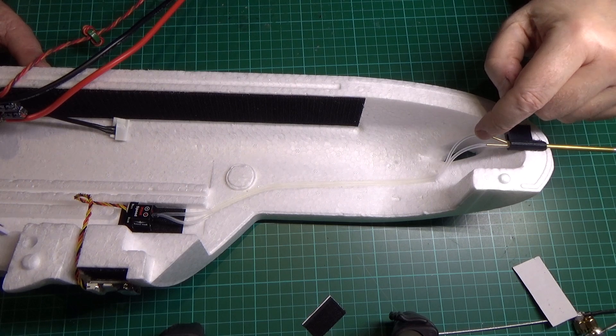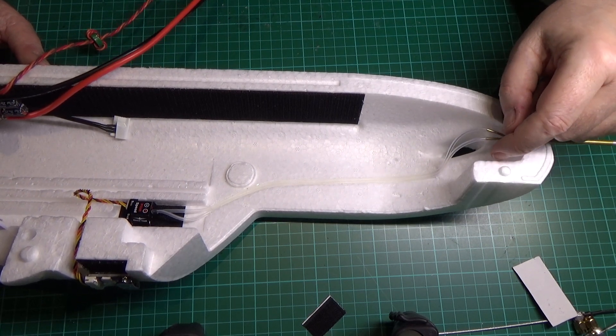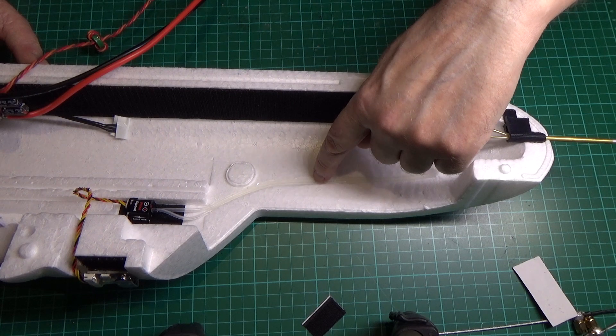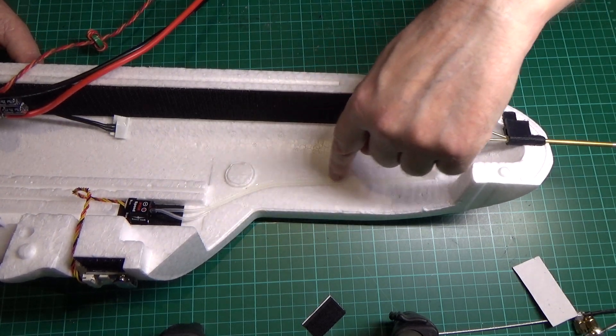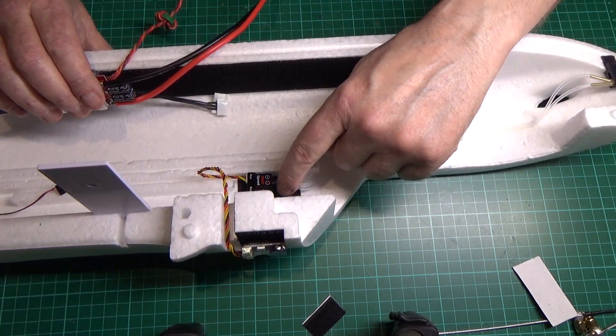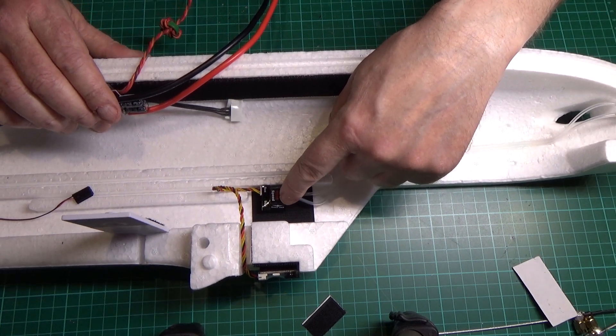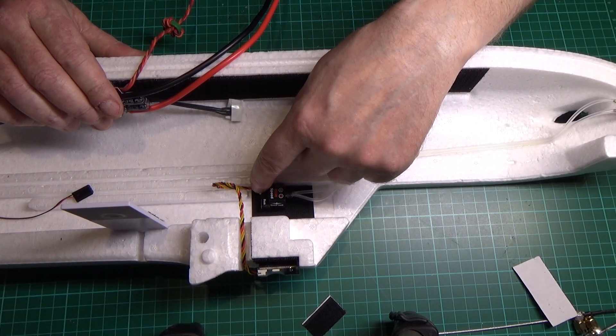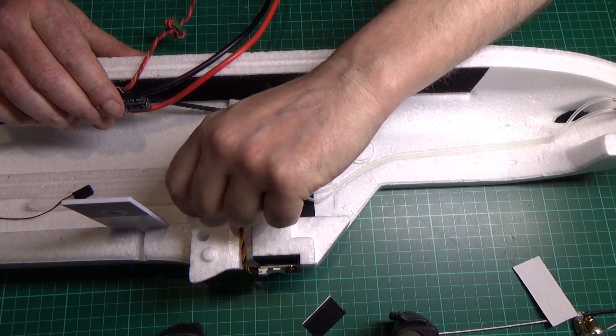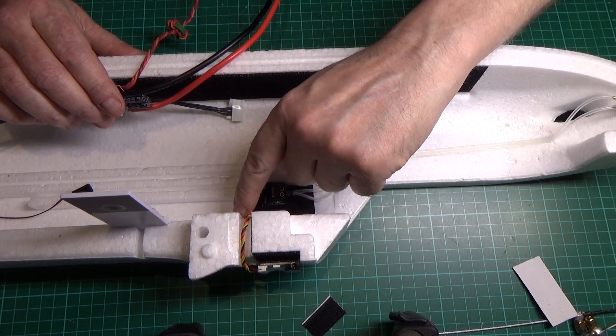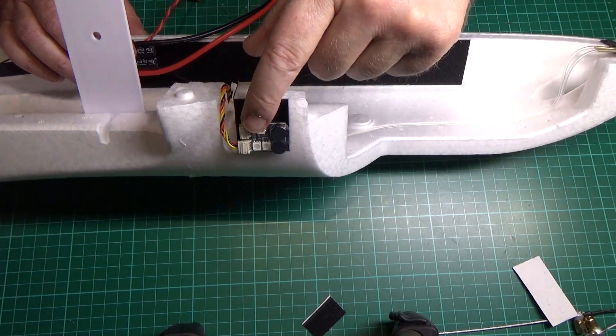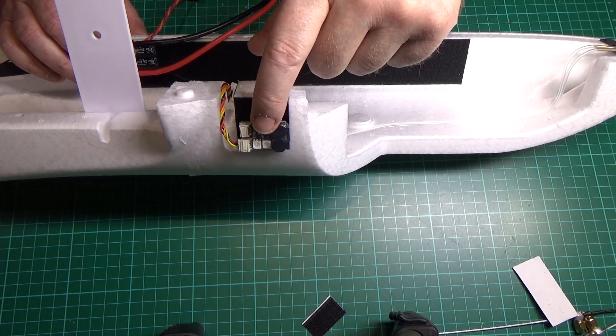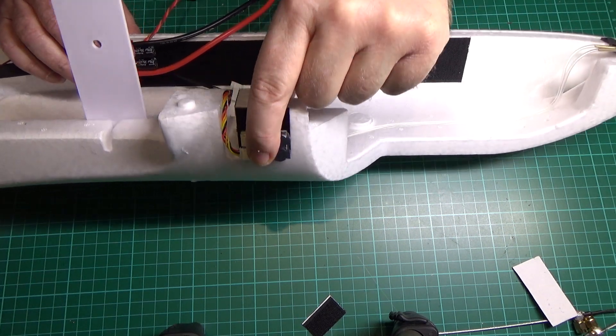I've mounted the pitot tube as you saw before. I've routed the wiring, the tubing, sorry, back to the airspeed sensor which is there. That goes through the CAN bus.